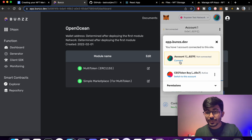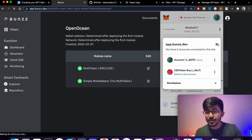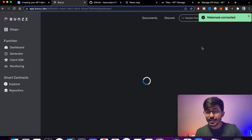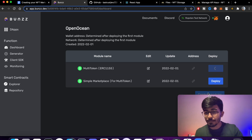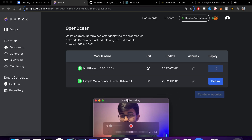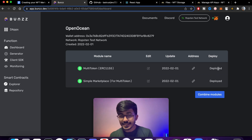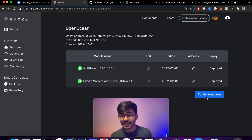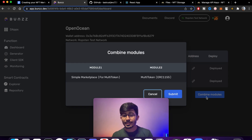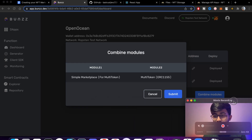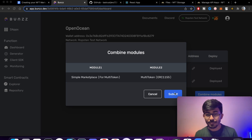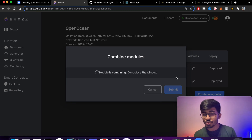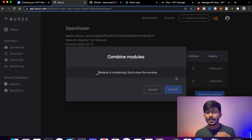Select the right wallet address, press Connect — it is now connected. We'll be deploying both of these things and then combining the modules. As you can see, both have been deployed and now we can go ahead combining both modules to create the decentralized NFT marketplace application.